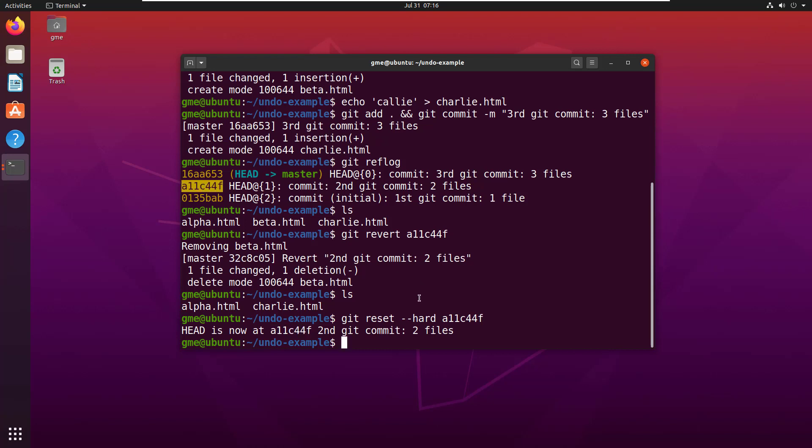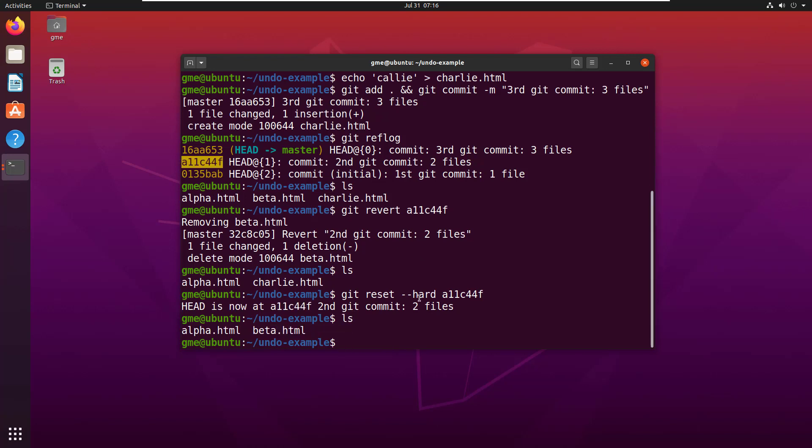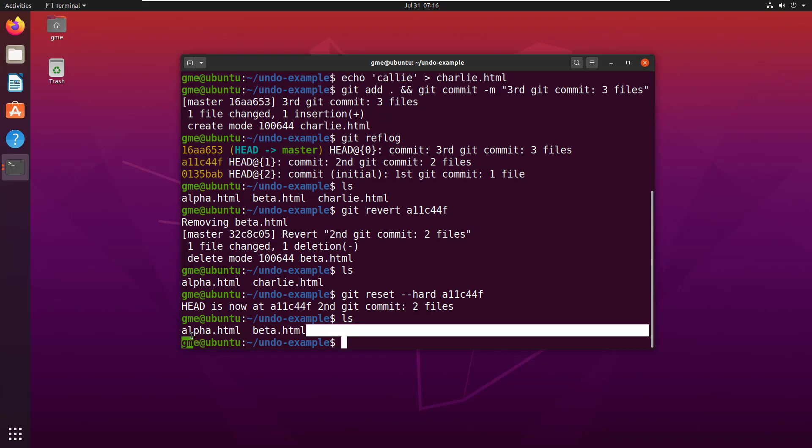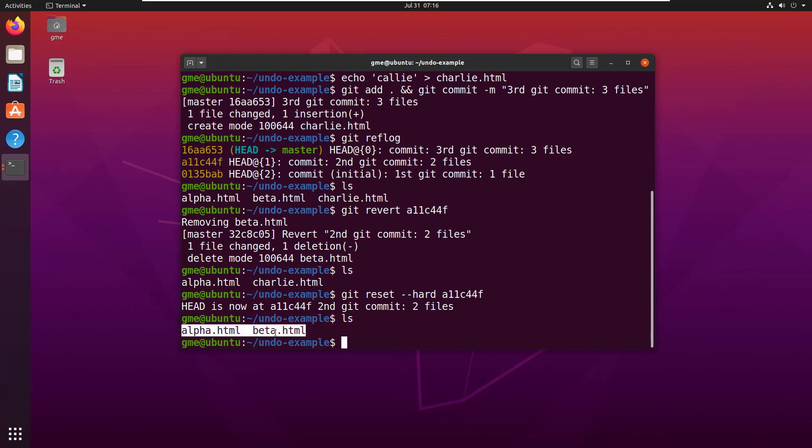Now, what happens if I ls. Notice that I've got alpha and beta. So, by resetting, it takes me back to the state I was after this commit, and before the charlie.html file. And so, that's the distinction between your revert and your reset.